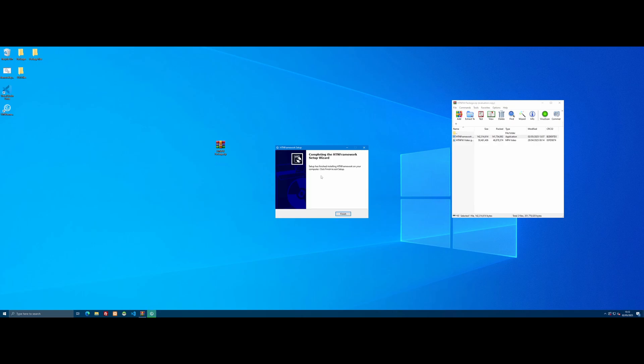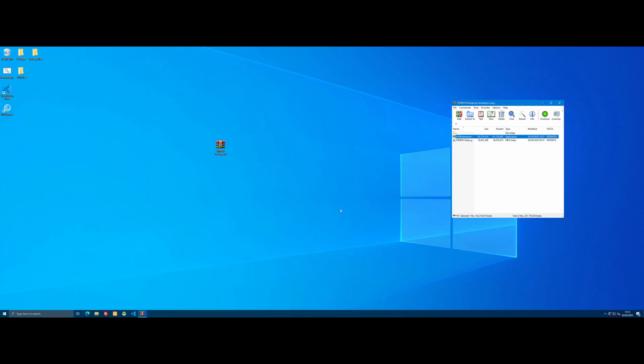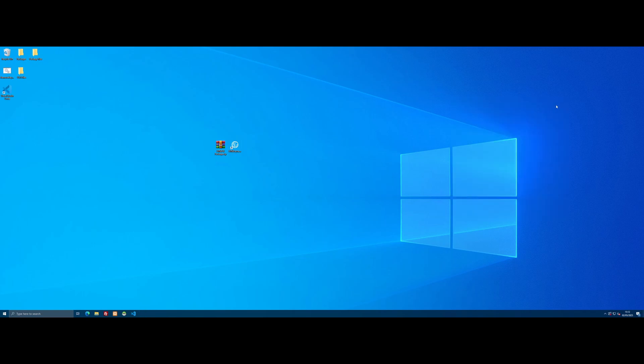Once that's done, it will say it's completed installing the setup. Just click finish and you'll see a new application shortcut on your desktop called HTN Framework. We can close the zip as we no longer need it.